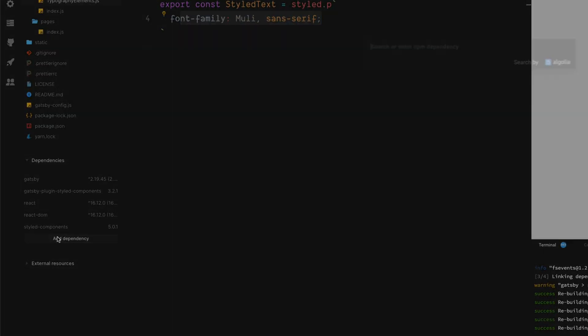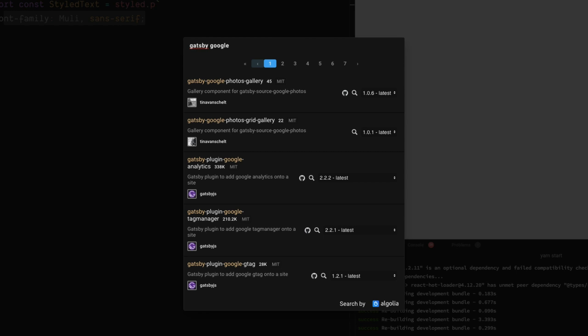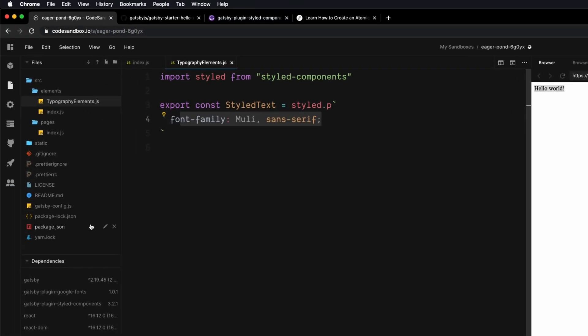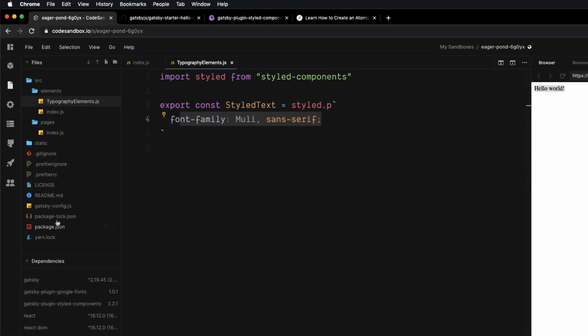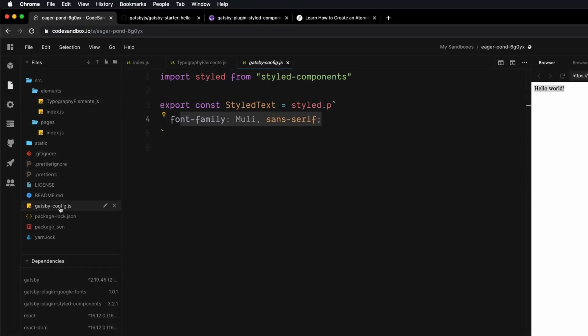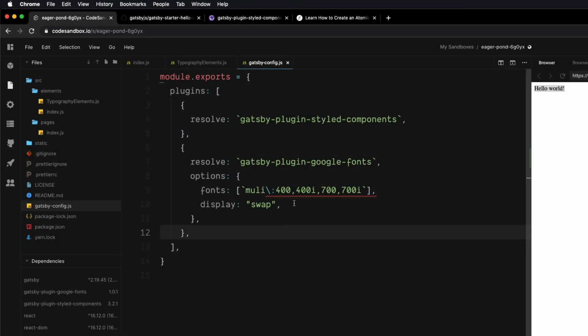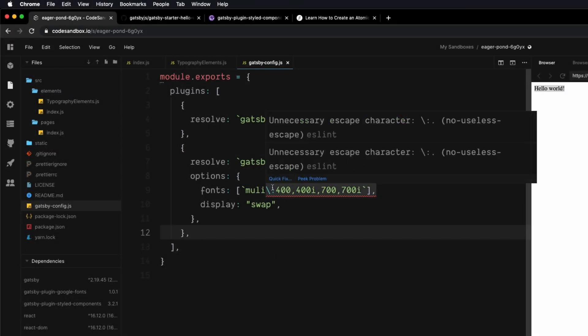In order to use a Google font we need to import it. I'm going to come down to Add Dependencies and add Gatsby Plugin Google Fonts. Then I need to go back in my config and make sure I'm importing that Google font. Now that we have that, we're able to use this font in our project.